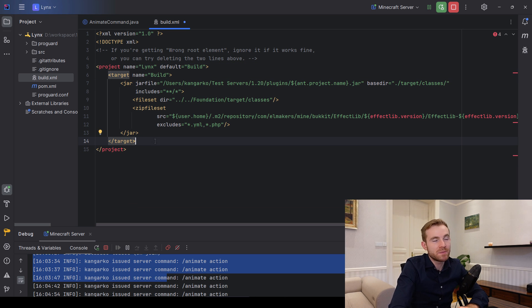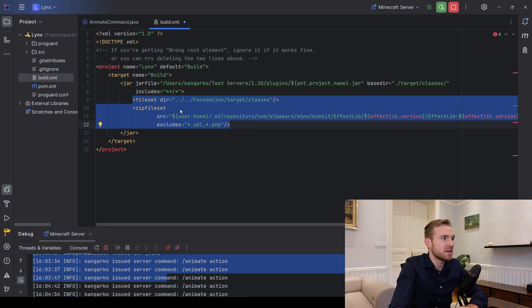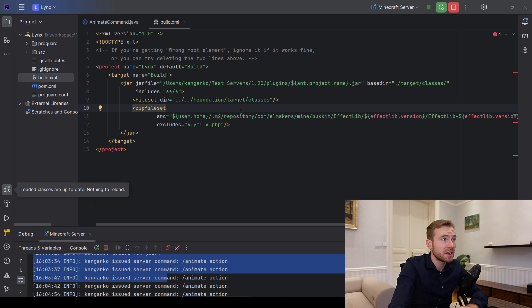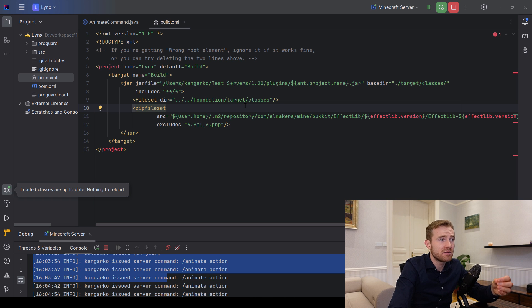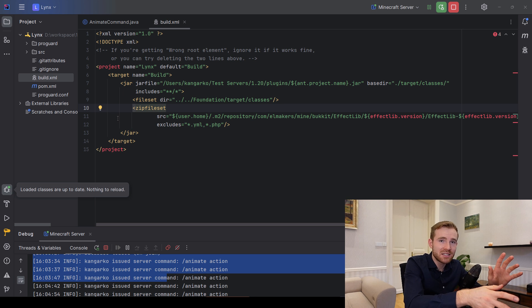The main downside is you can only test one plugin at a time — you can't live-code multiple plugins. You'll still need to compile the full plugin with Maven as I teach in previous videos, and only use ANT for testing. ANT doesn't support importing and relocating dependencies the same way Maven does.